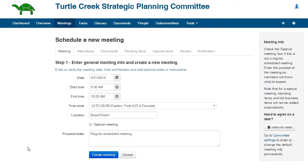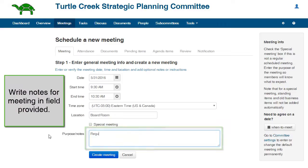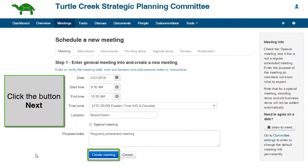When a meeting is created, MyCommittee automatically creates an agenda for the meeting. Most meetings will use the standard agenda template or a custom template created for your committee. If you check the box Special Meeting, the agenda is blank with no preset items. Write any notes about the meeting in the field provided. Click the button Create Meeting.